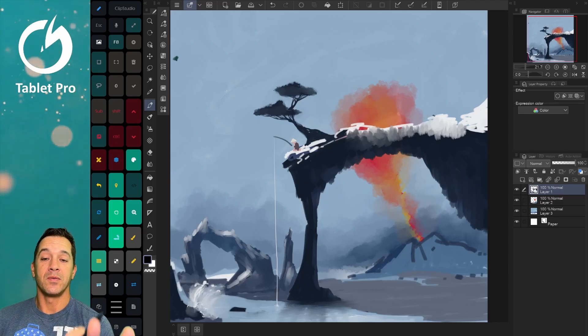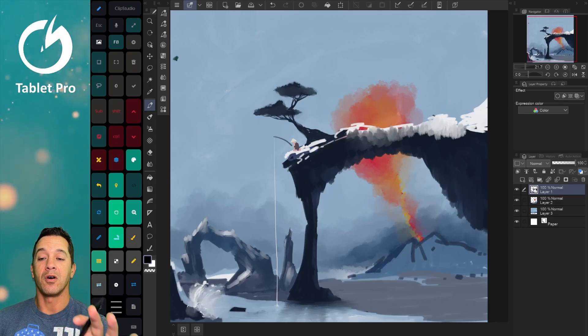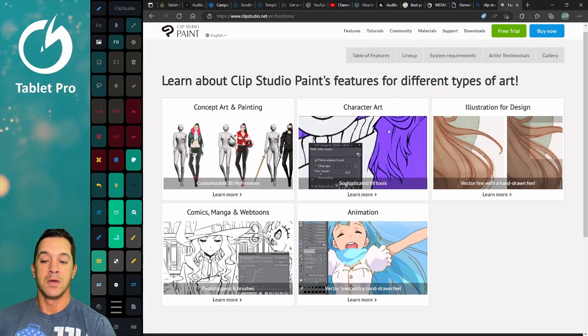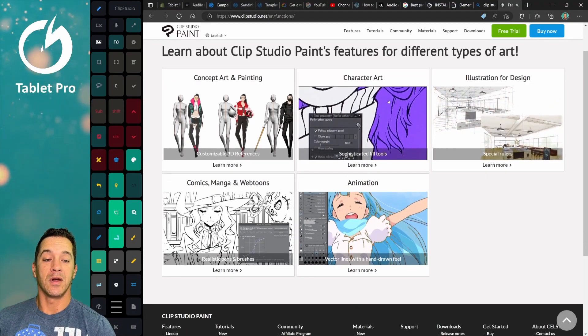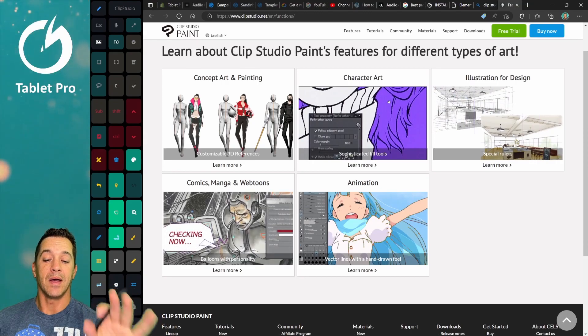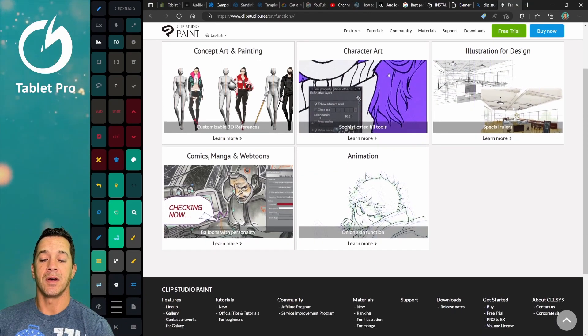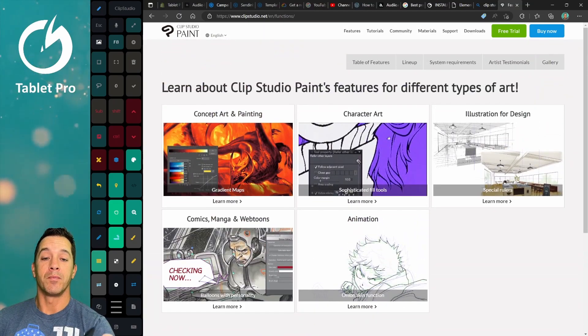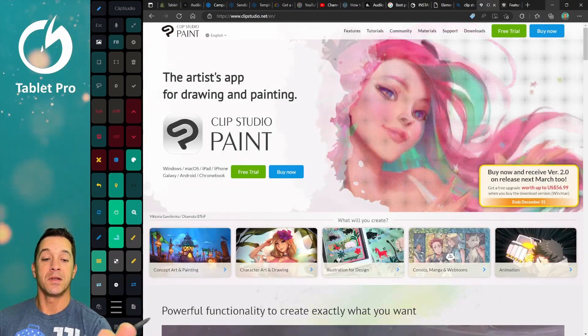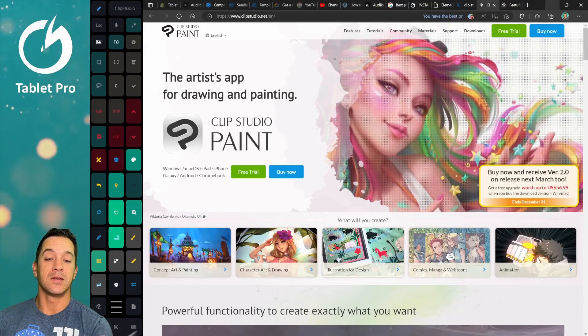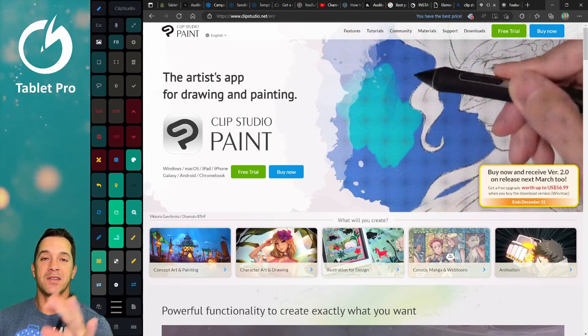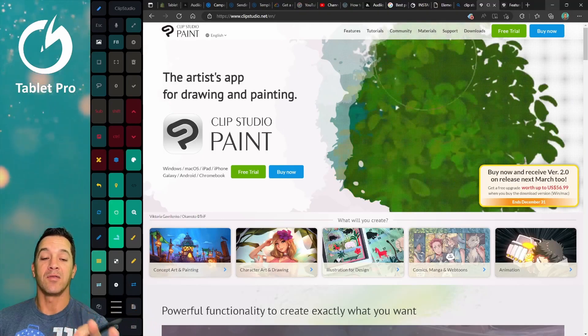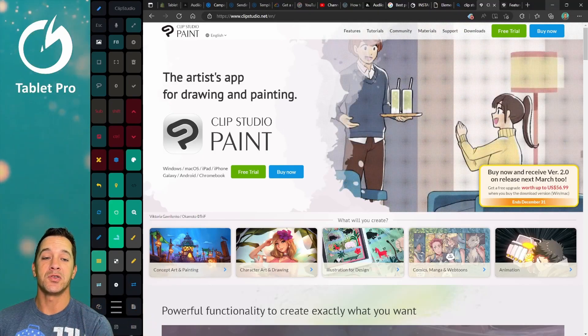This one, again, good for artwork like they show on their website. So here, concept art, painting, character art, illustration for design. I haven't really done any of their vector stuff. They do have some vector tools. But basically, artwork like this, they say like a heavy manga style, doesn't have to be manga style, you can do anything you want. But line art, coloring, everything, it is not the best choice.